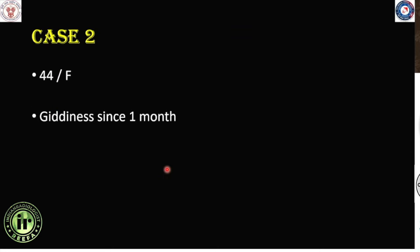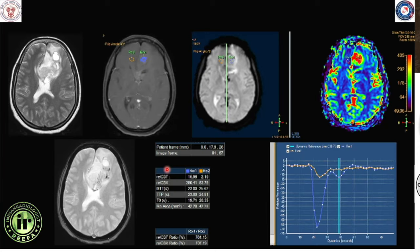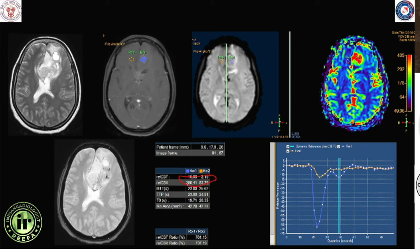Moving on, the next case was a 44-year-old lady who presented with giddiness of one month duration. The images show T2 axial, T1 post-contrast, a gradient-based perfusion sequence, RCBV map, gradient sequence, and RCBV values. One can say the fair diagnosis is a GBM, a glioblastoma, because the RCBV values are very high — to the tune of 7.